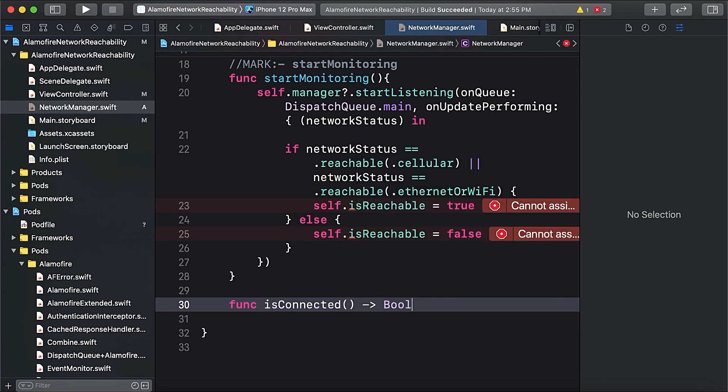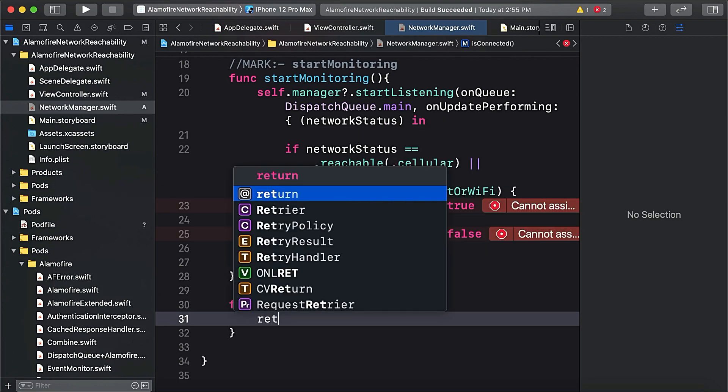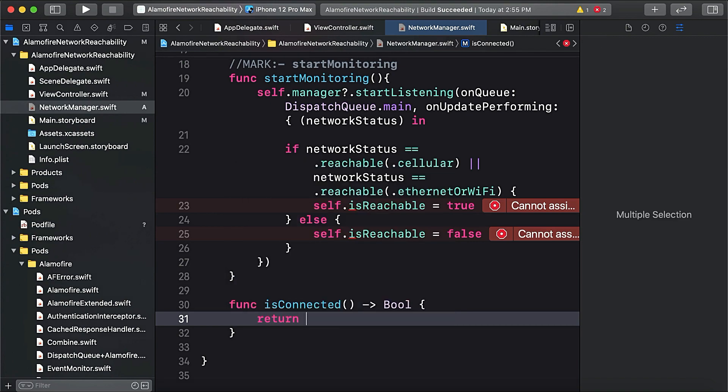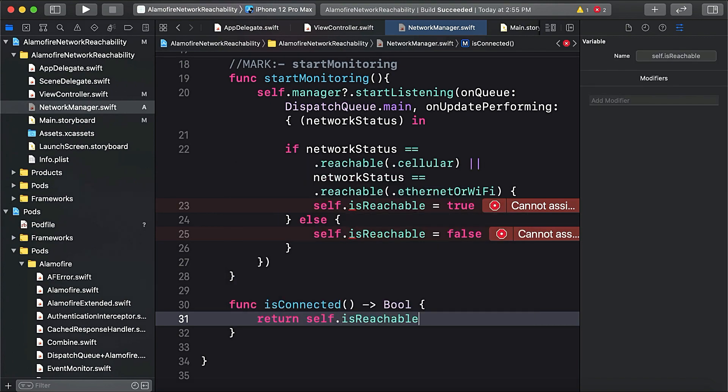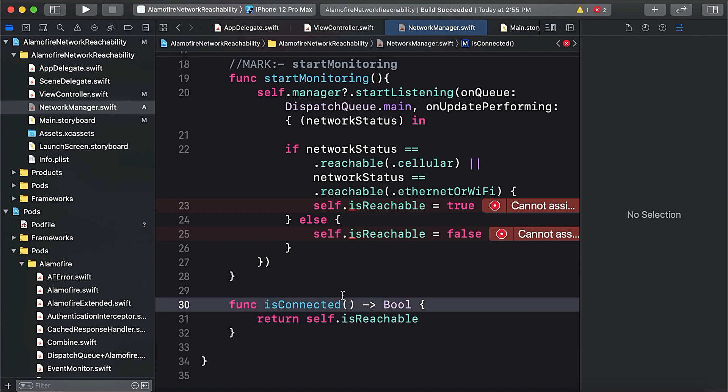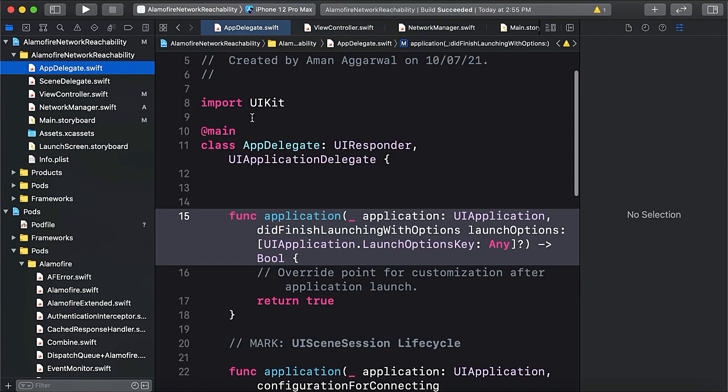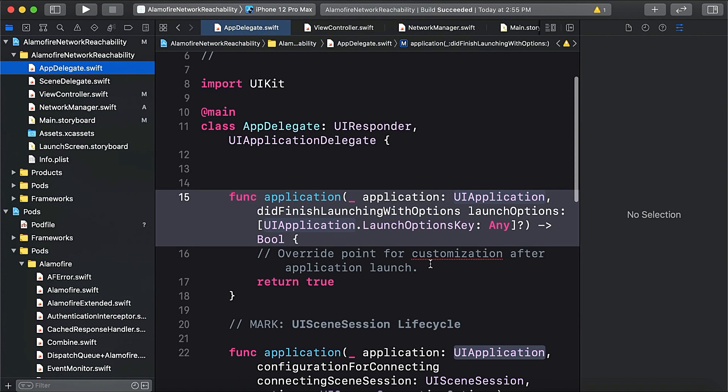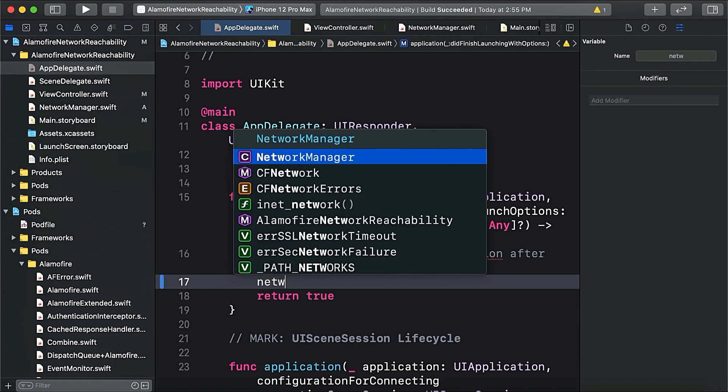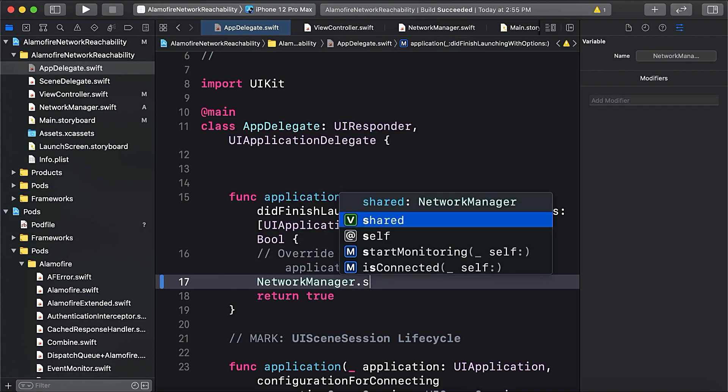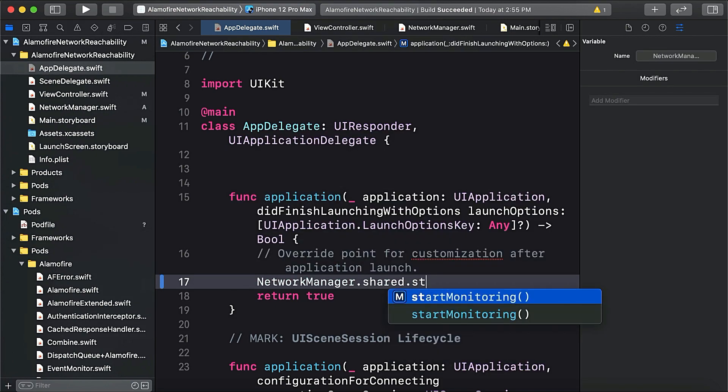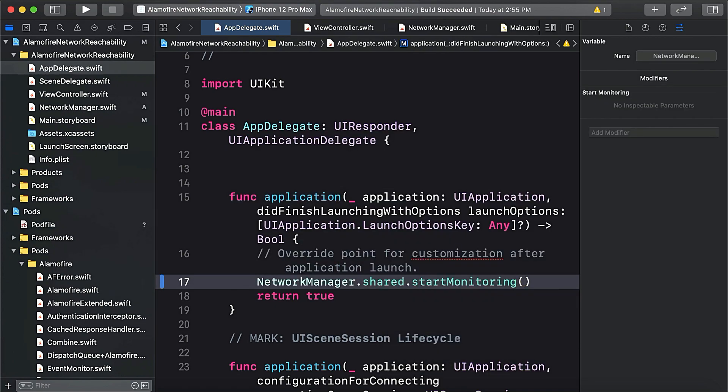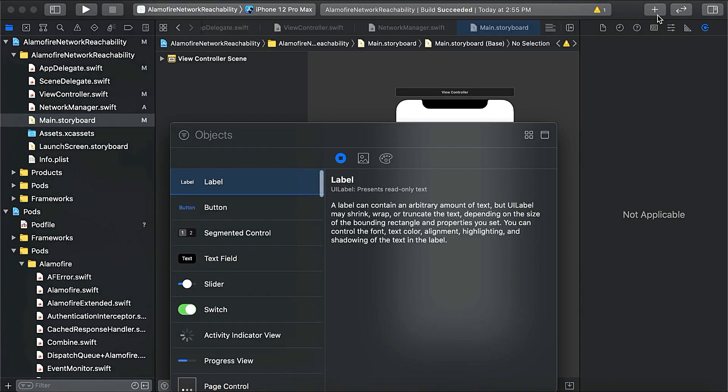We'll create a function isConnected and it will return bool. Here we will return our private variable isReachable, self.isReachable. Finally, in our app delegate or root view controller, we'll say NetworkManager.shared.startMonitoring. Now let's design our interface.